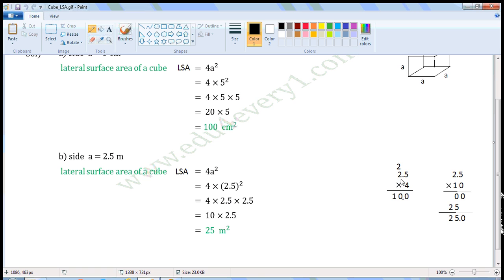4 into 2 is 8. 8 plus 2 is 10, so write 10 here. Now count the number of decimal places — here there is one decimal place. So move to the right corner of the result, count one place to the left, and put the decimal point. That is, we put the decimal point between 0 and 0, and the value will be 10.0, which is equal to 10. So we can write this as 10 into 2.5.